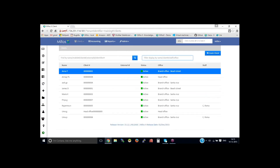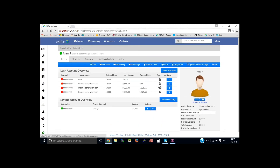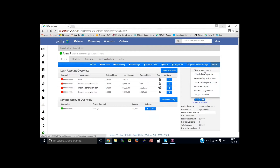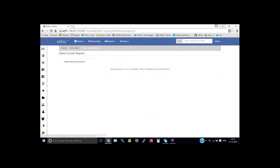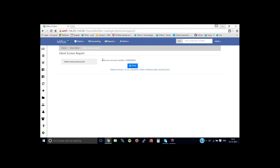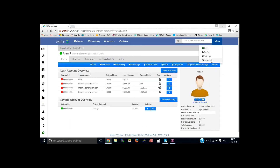Then you click on Submit and this template gets created. Go back to the Clients section, select a client, then click on the client screen reports. You can see the available template here — if you click on it, it shows the user-generated report: 'Hello [client name], your account number is [account number]'.